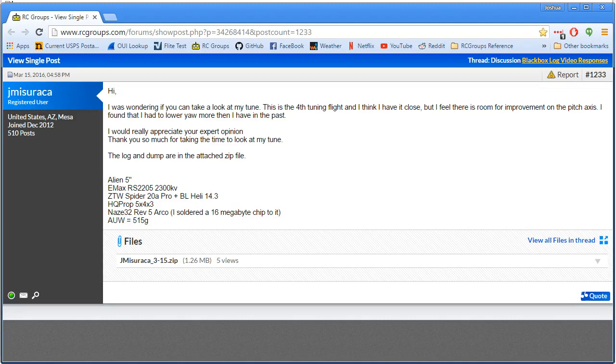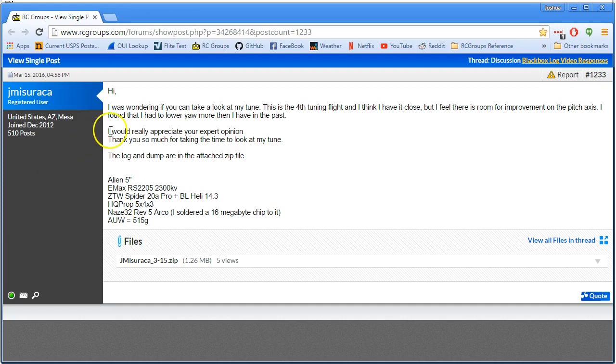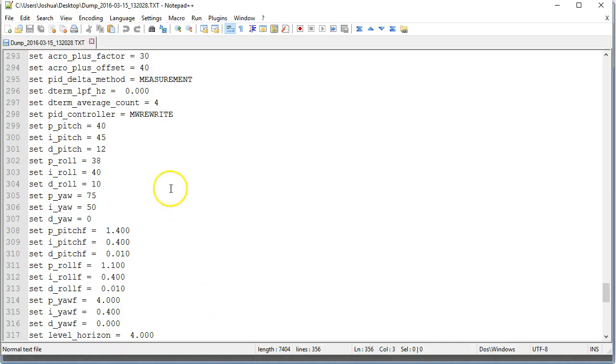Here's a submission. Just looking for some general tuning advice, specifically looking for improvement on the pitch axis, and also your yaw gain is lower than you've had in the past. Let's take a look at your tune.